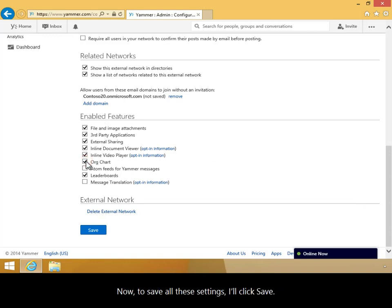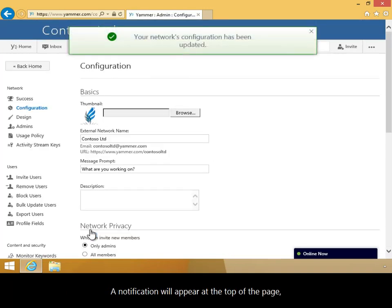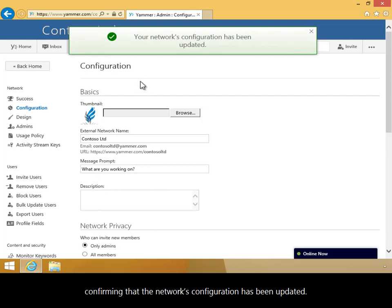Now, to save all these settings, I'll click Save. A notification will appear at the top of the page confirming that the network's configuration has been updated.